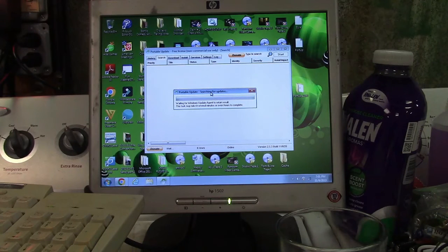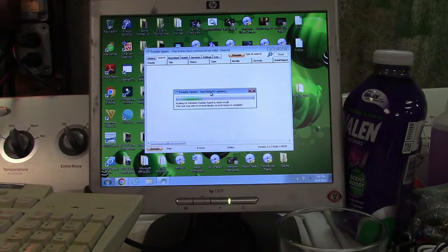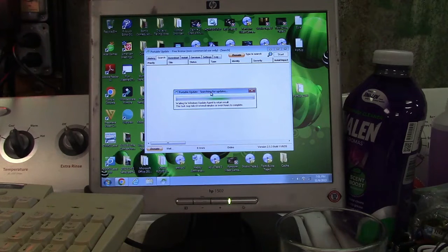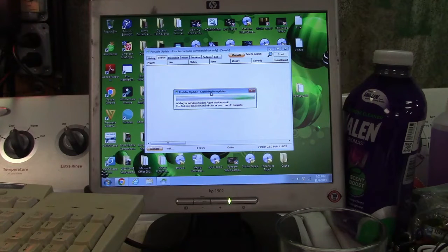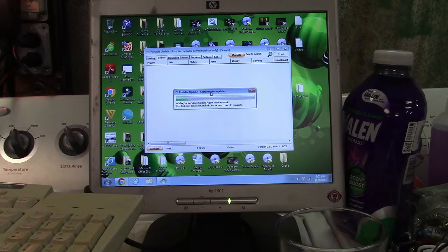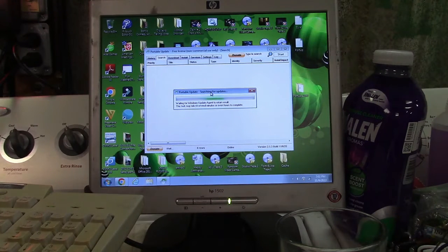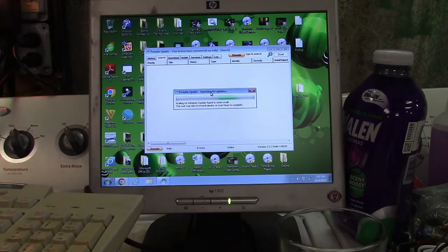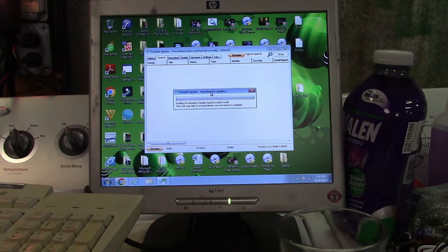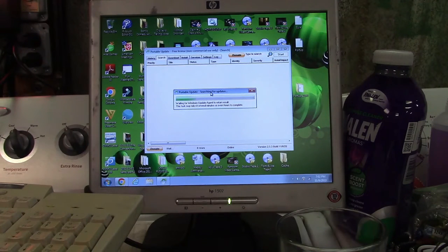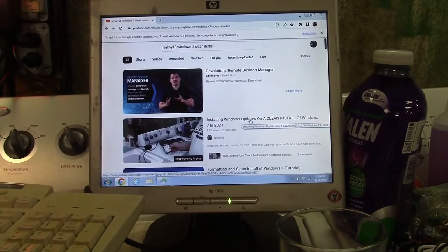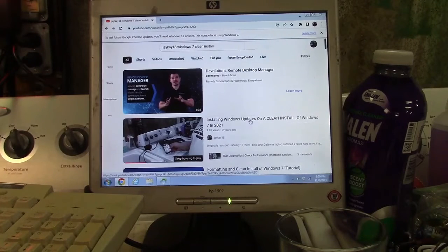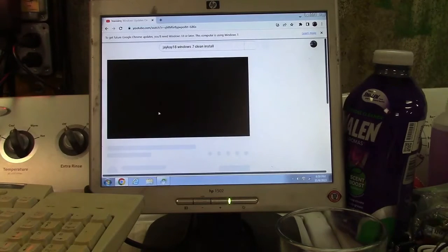Something like that, I think it was called. Unless you do that, you cannot get Windows 7 updates using Portable Update or probably even Windows Update for that matter. There's even a JK18 video on it. So here it is. We'll click on that.